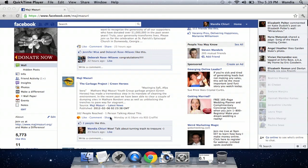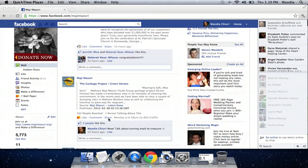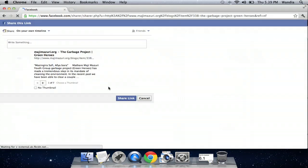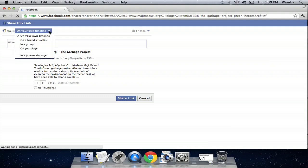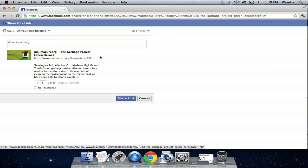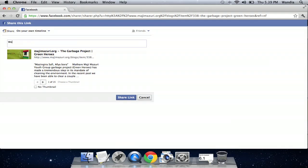Now to share it is really simple. I just have to click Share, and I can share it on my timeline or on another page. I'm going to choose to share it on my timeline and say, 'Wow, talk about turning trash to treasure,' and I've shared the link.